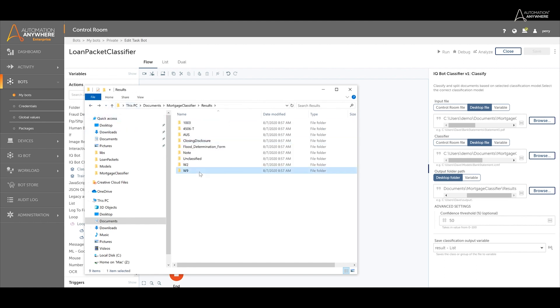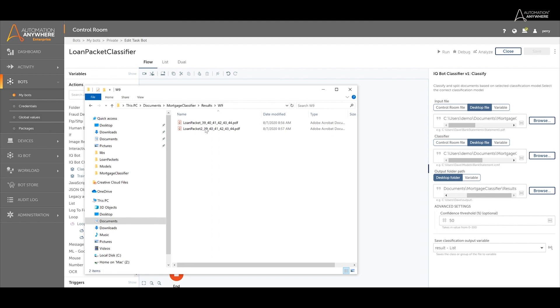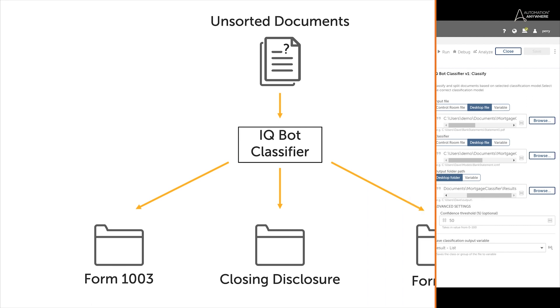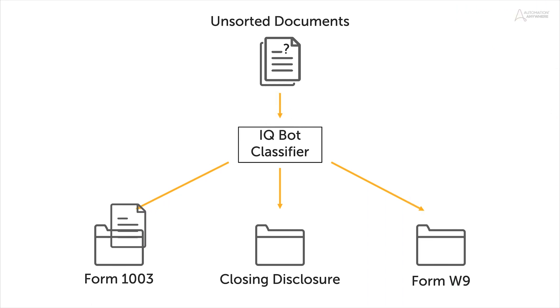From here, separate document processing workflows can be performed on these folders, accurately extracting data from the proper documents.